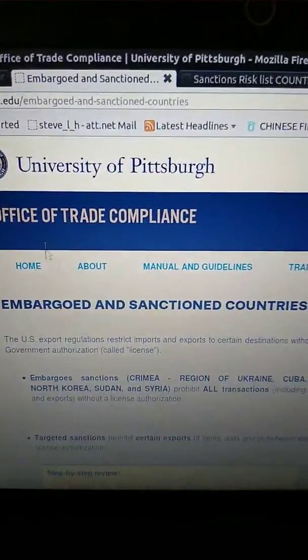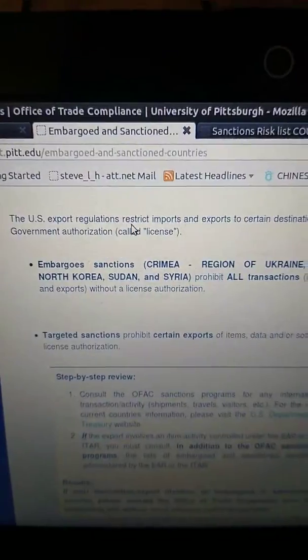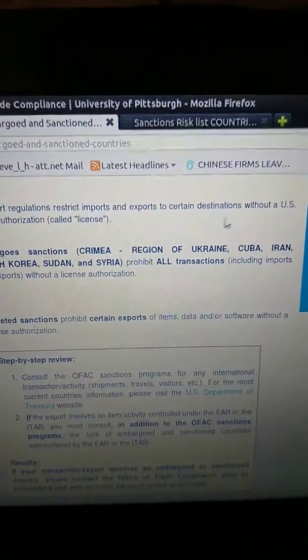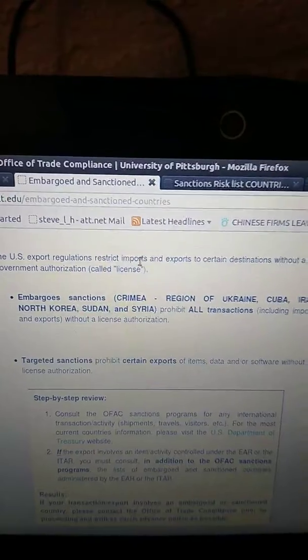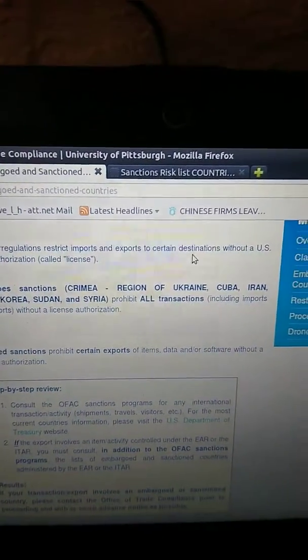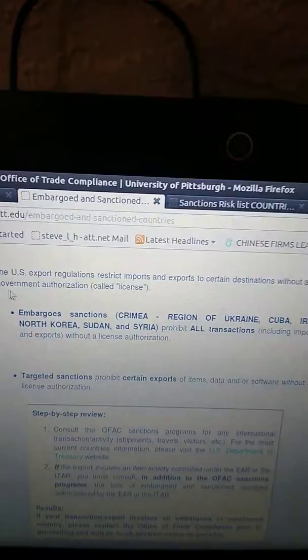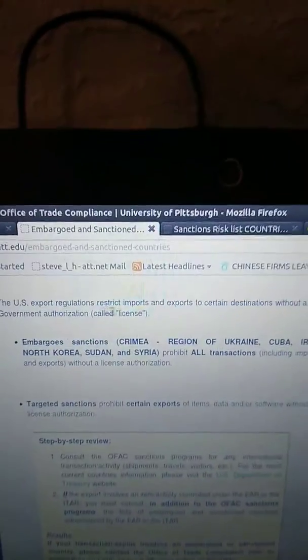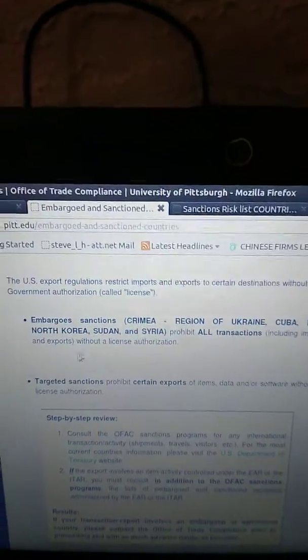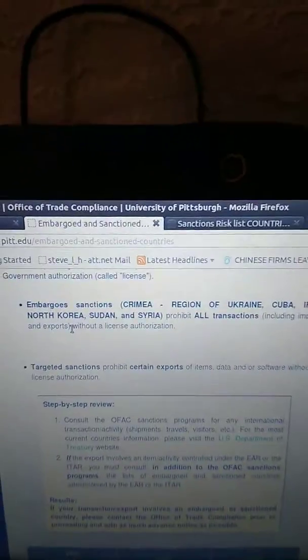So here's a little website — here's the one, University of Pittsburgh, Embargoed and Sanctioned Countries. Just kind of scroll down here and you see: the U.S. export regulations restrict imports and exports to certain destinations without a U.S. government authorization called a license. So you have to have a U.S. license, otherwise you're trading with the enemy. You need a license to be able to buy and sell stuff. You can't buy and sell without a U.S. license.